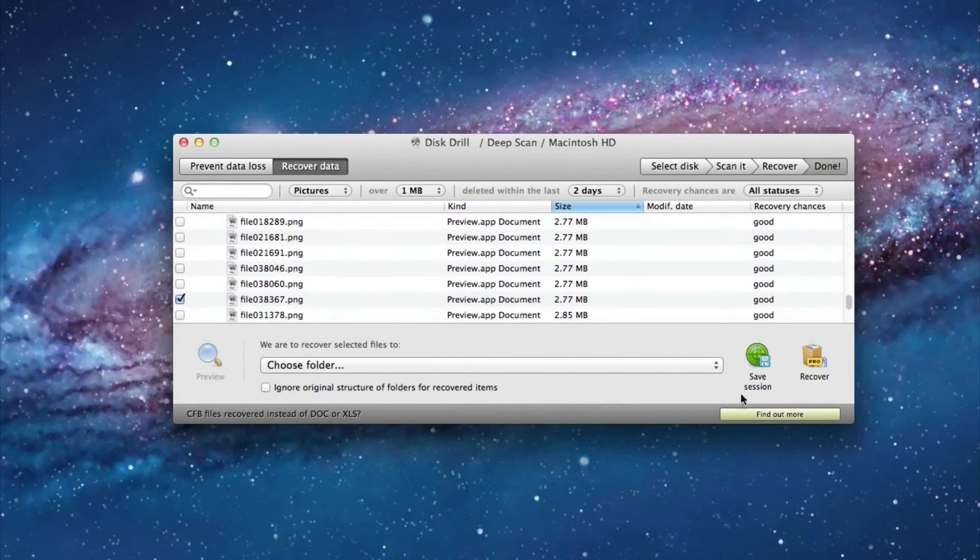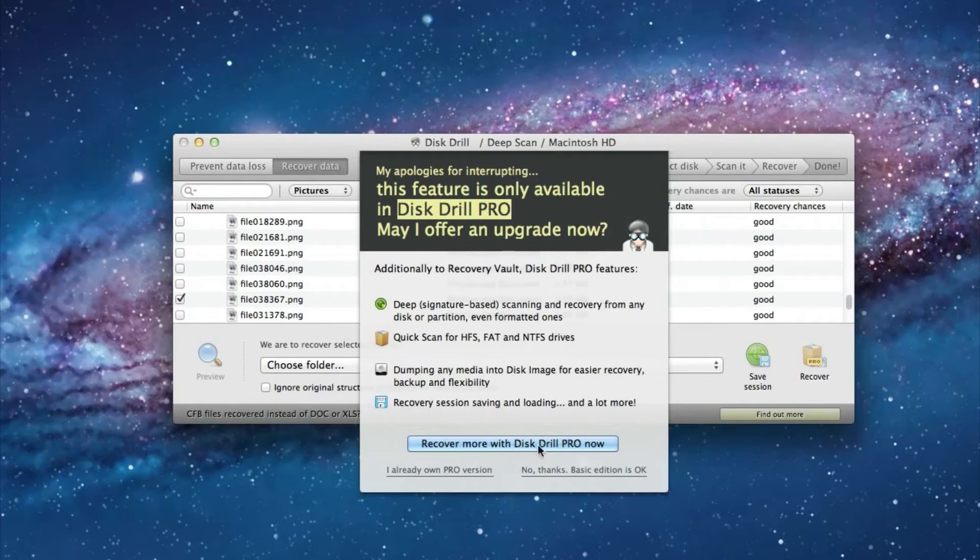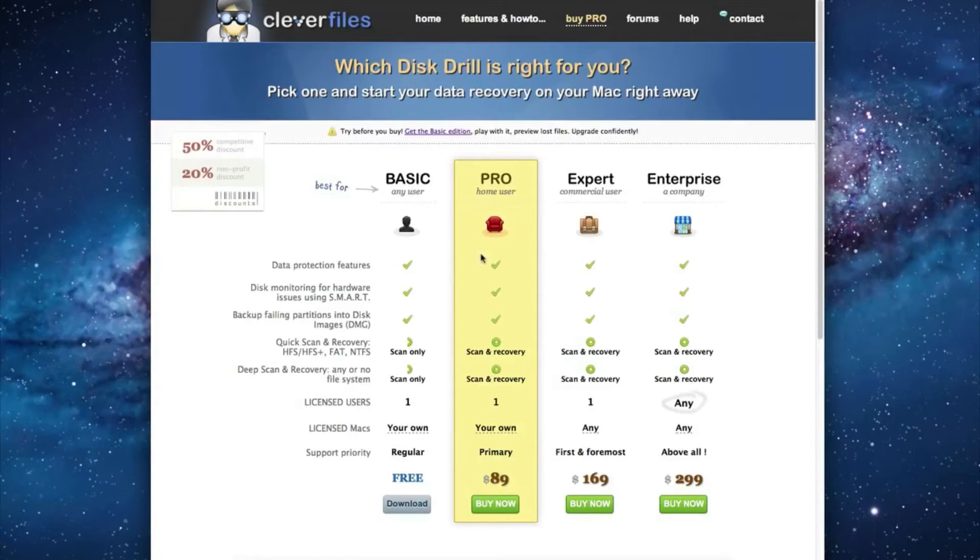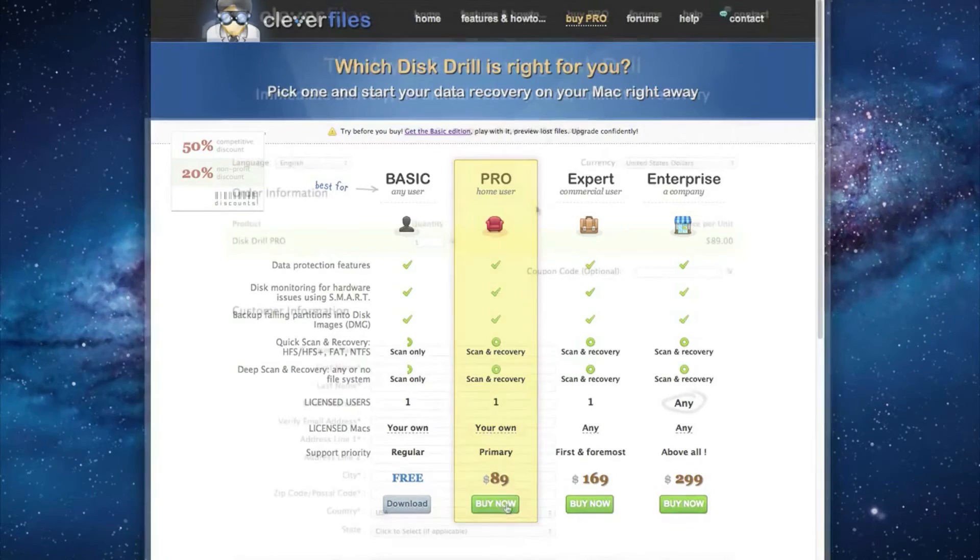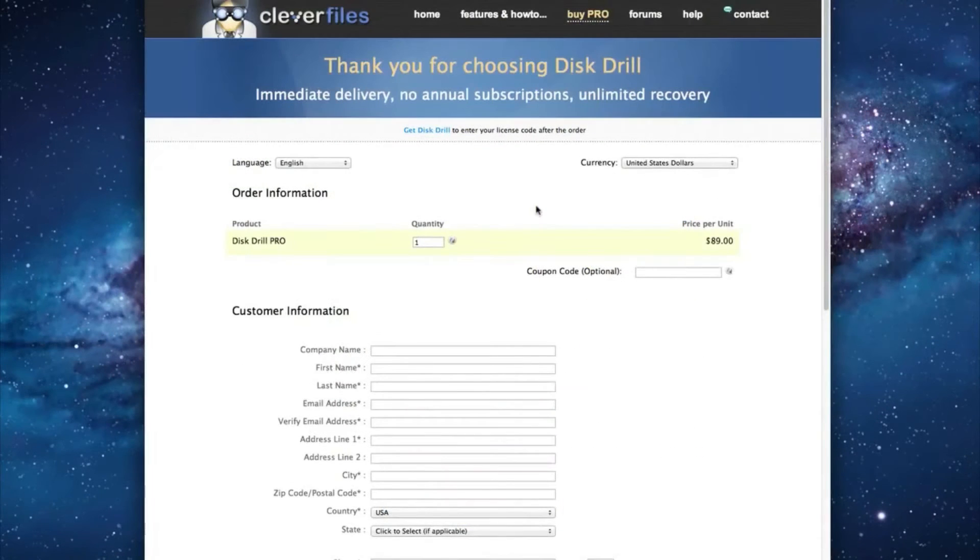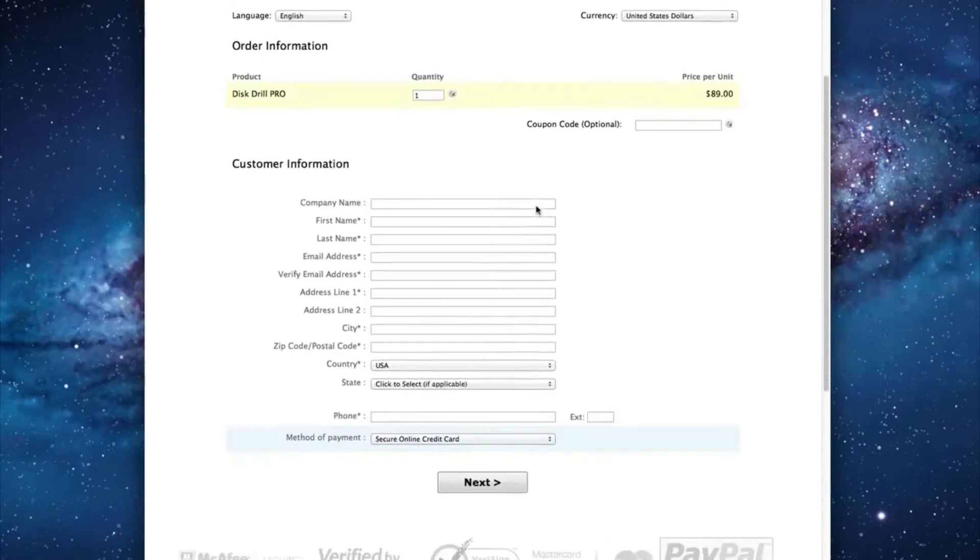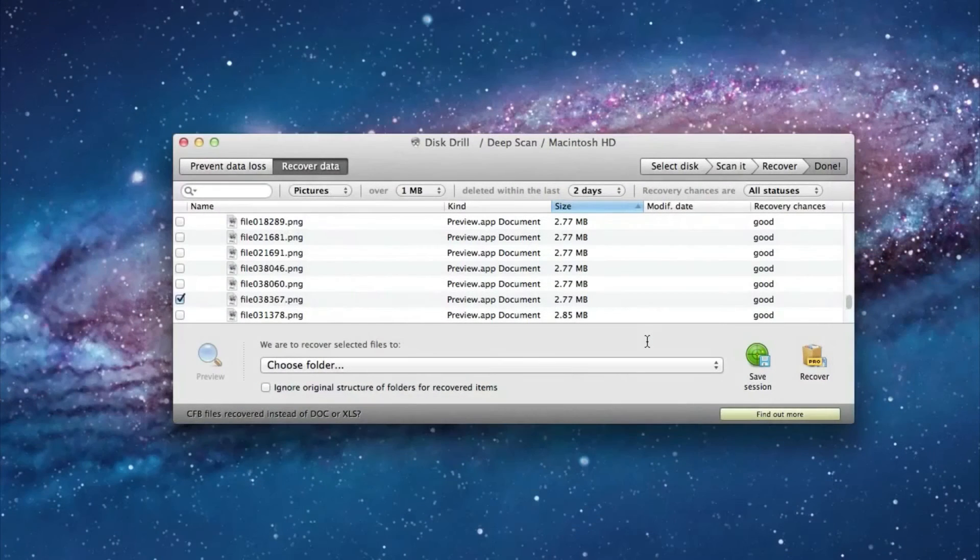So we now need to select recover and then select recover more with disk drill pro. So it will bring us up to their website and then you just select buy now. Now it will bring you to this webpage where you fill out all your information and you purchase disk drill.